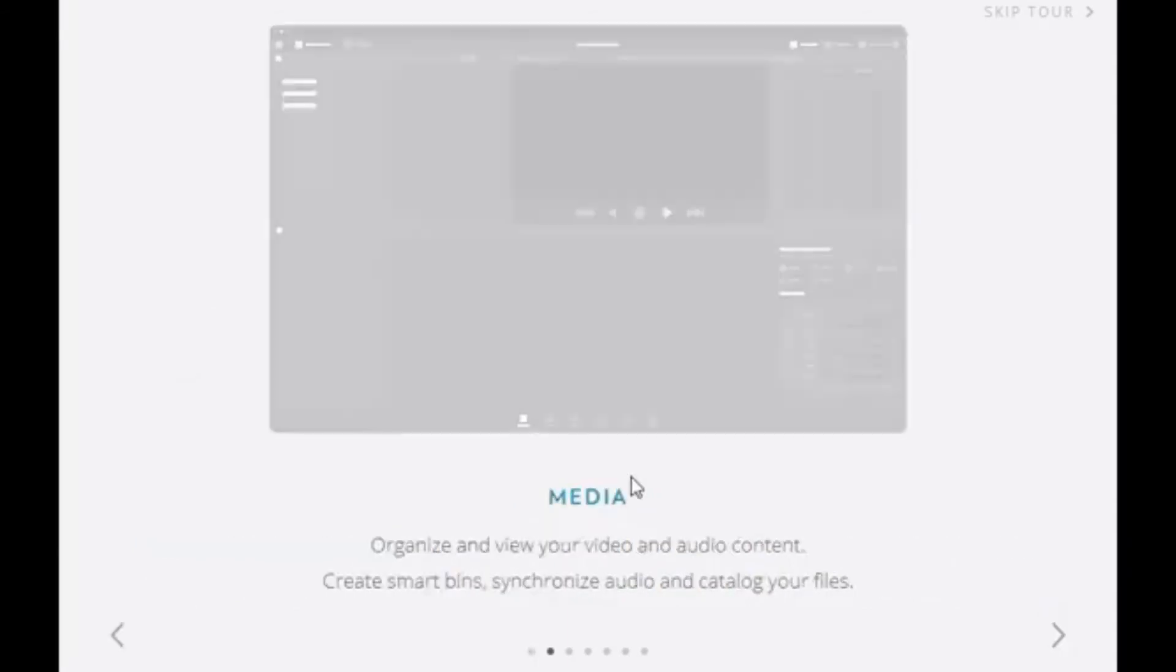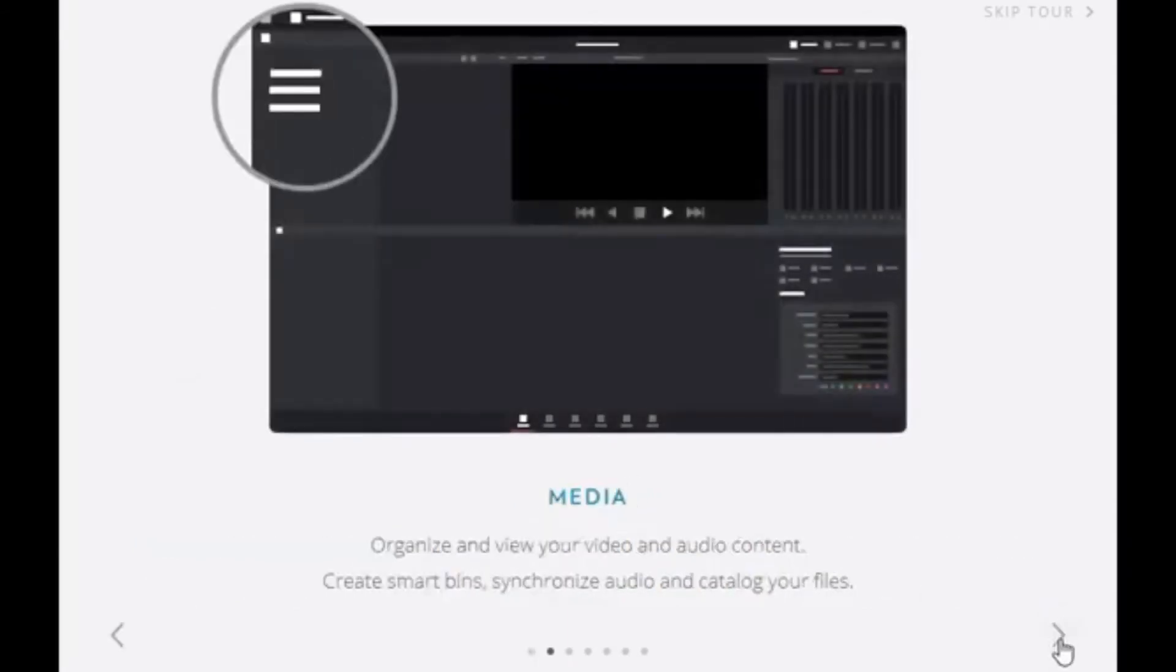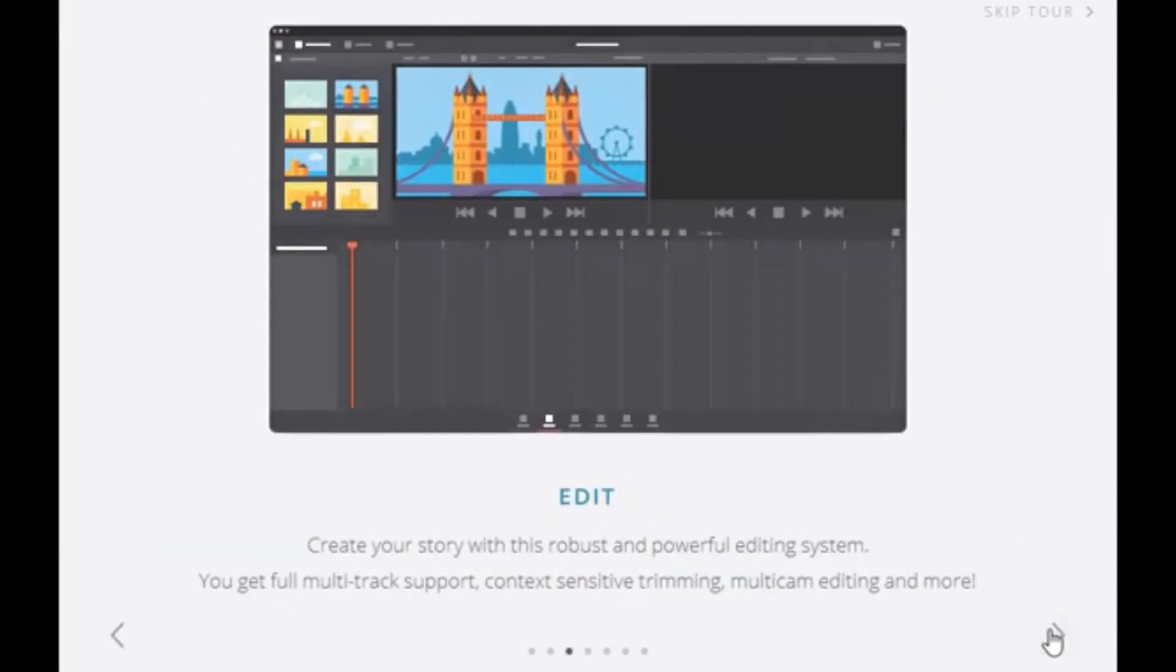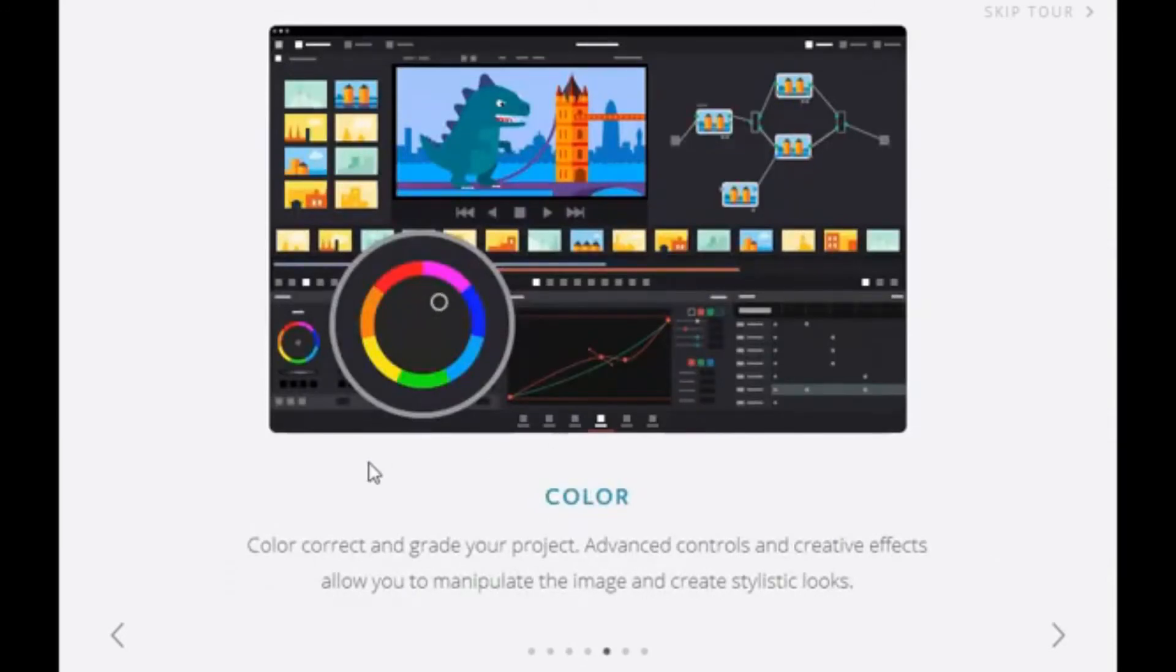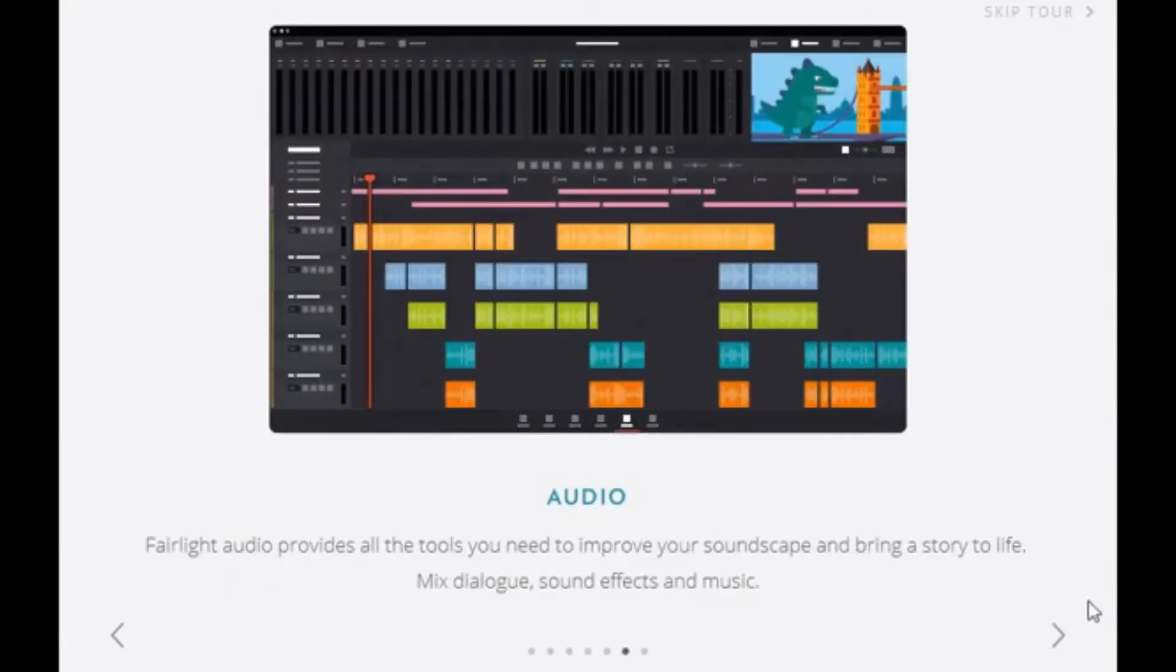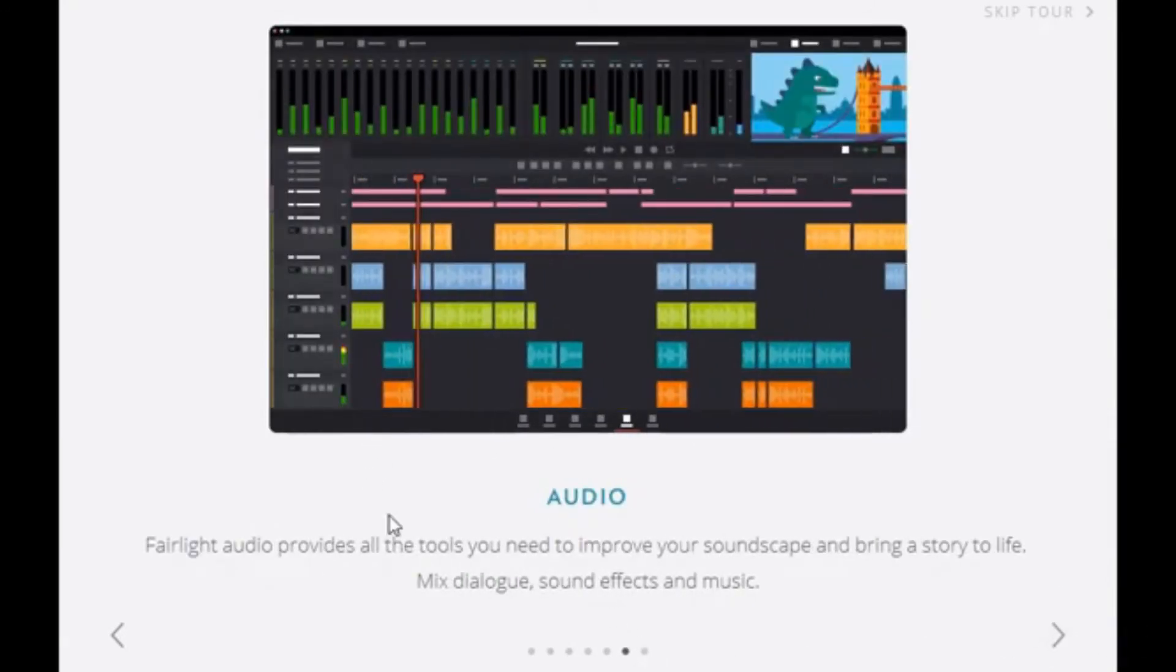It tells me what the media is. Edit. Timeline. Drag things to the timeline. Color correcting tools. Nice. Audio. Yeah. Fairlight was advertised in the installer.